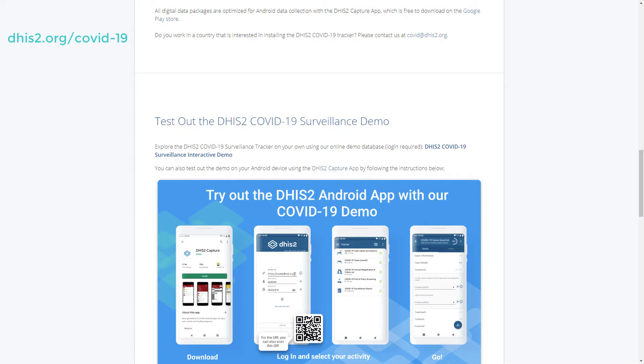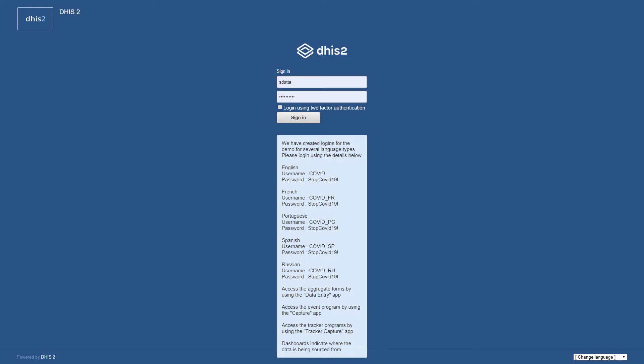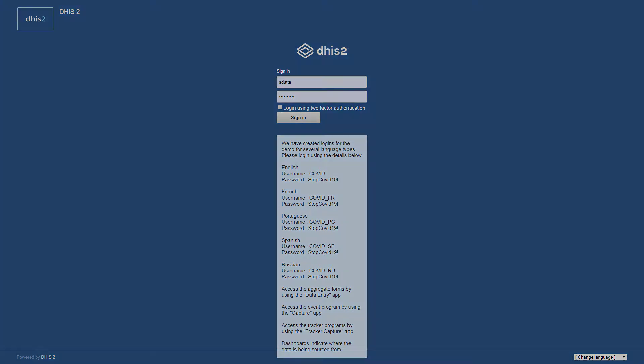Let me first scroll down to the demo. Here you can review any of the packages that we have created in practice. The demo is available in a number of different languages. You can view these languages by selecting the appropriate login details.